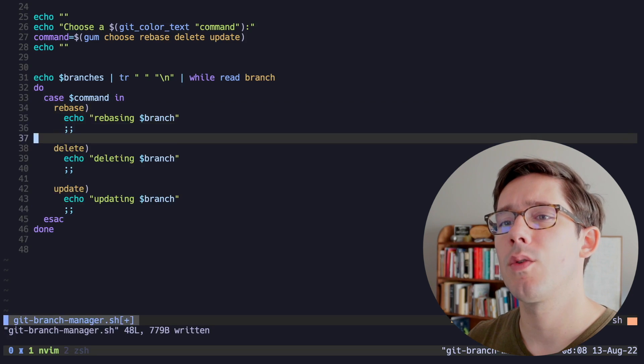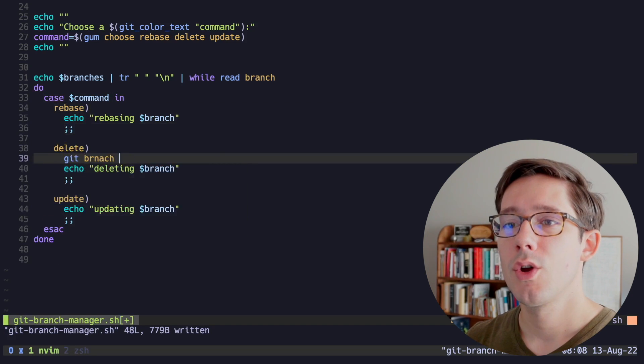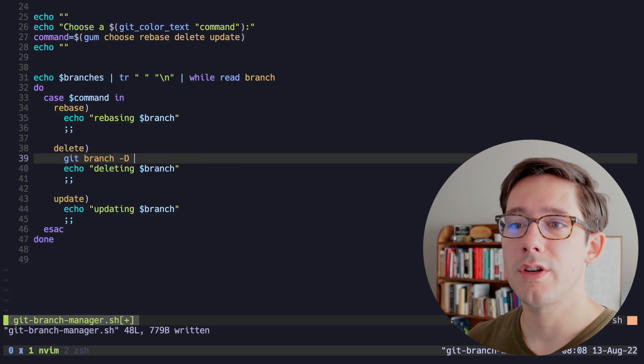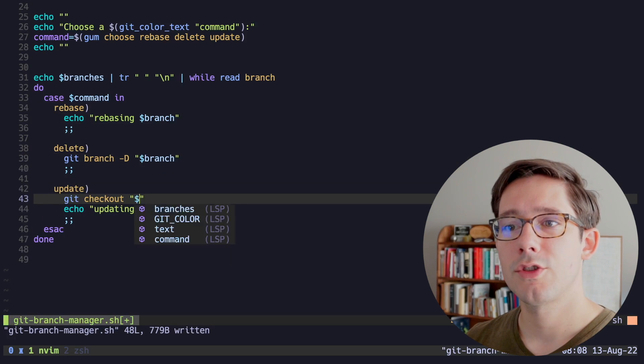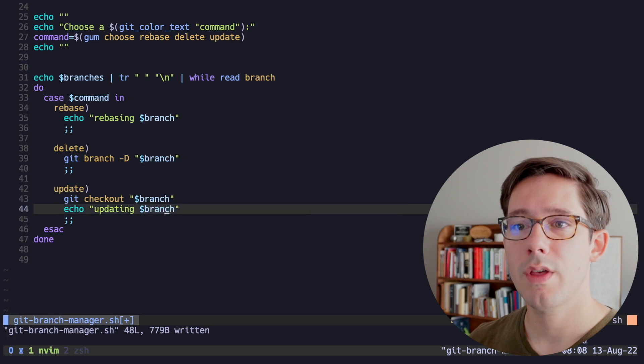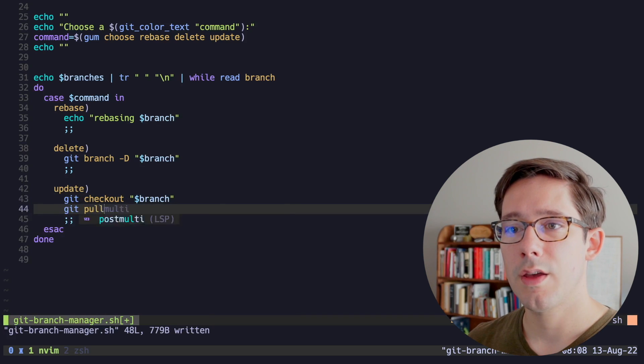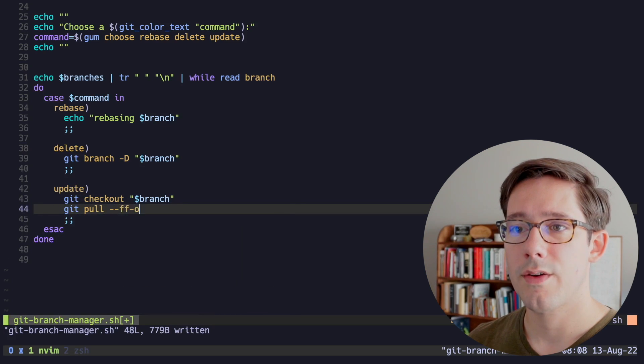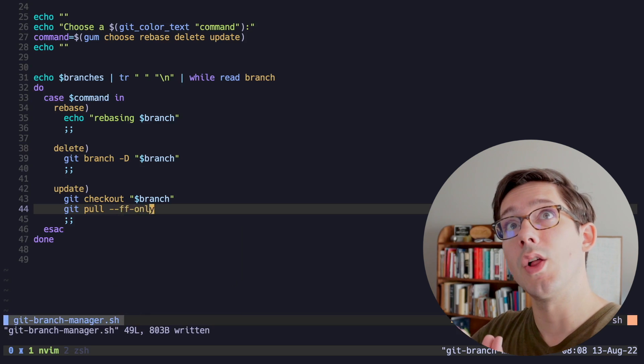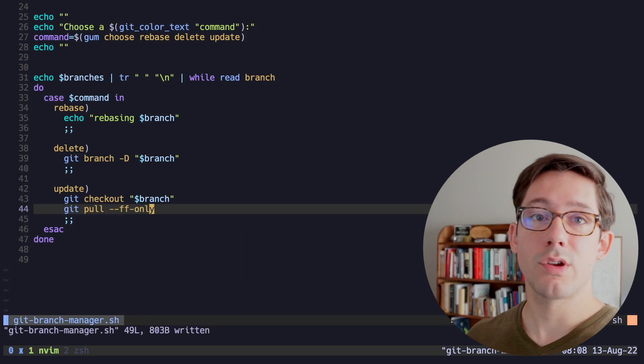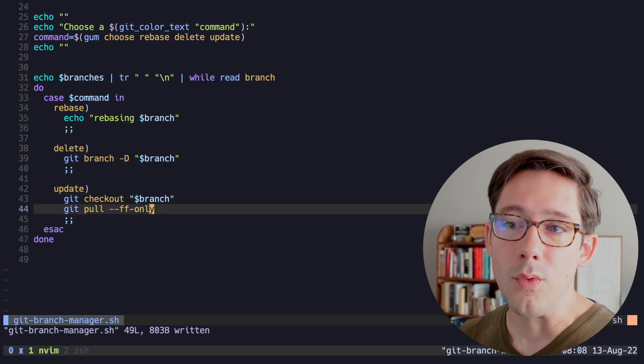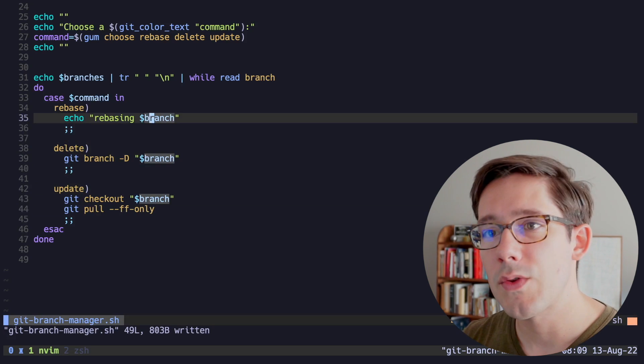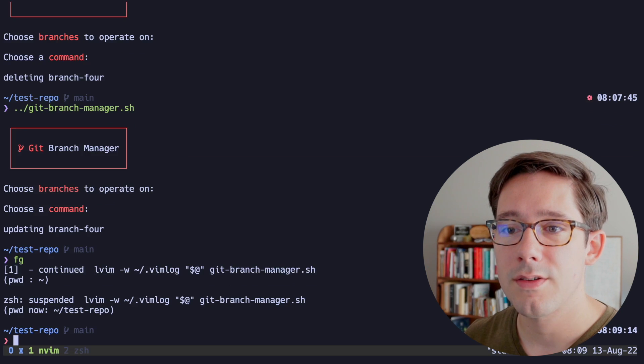So rebase is the trickier one. So let's go with the other ones here. First, we can do git branch -d. And then for updating it, we could do git checkout branch to switch to that branch. And then we can do git pull --ff-only. This makes sure we'll only fast forward on this branch. We won't clobber any local changes that are different. Otherwise, git will warn us and exit.